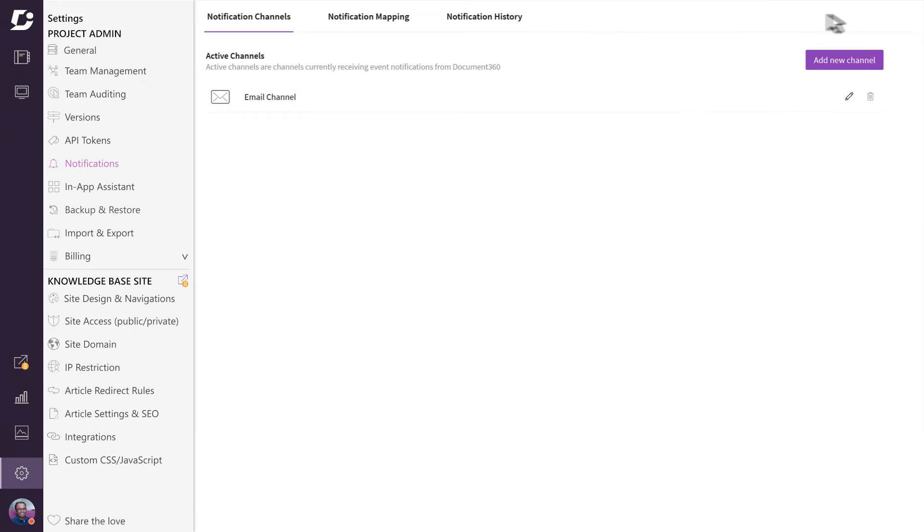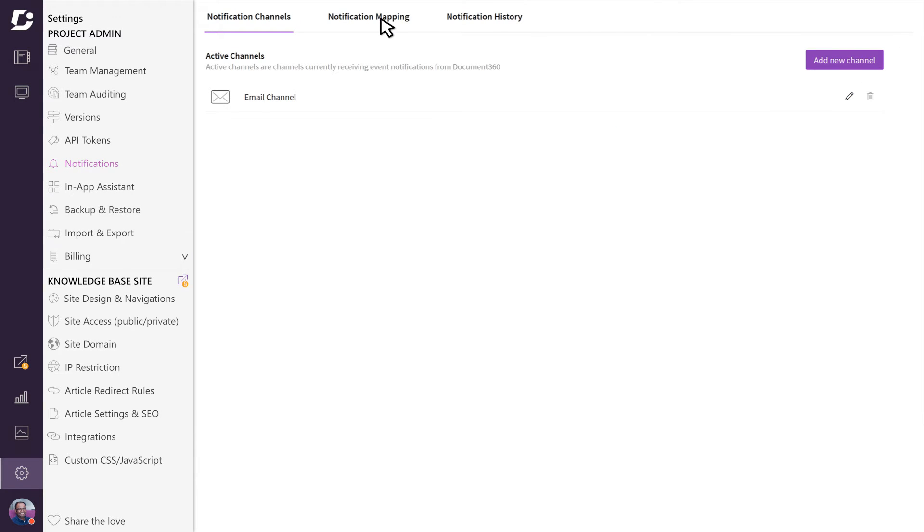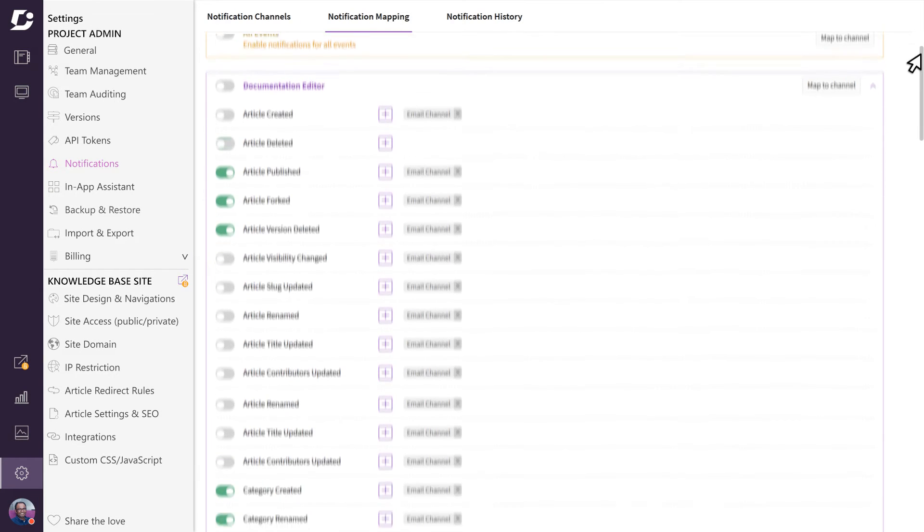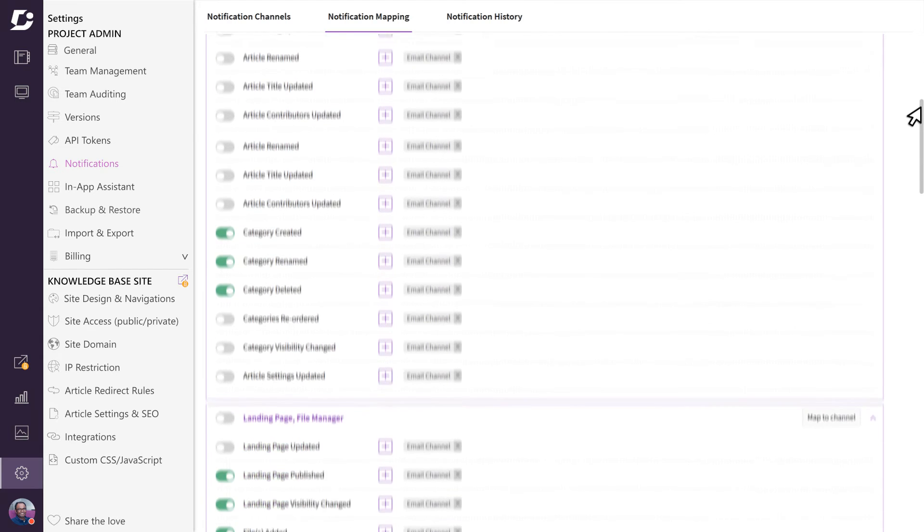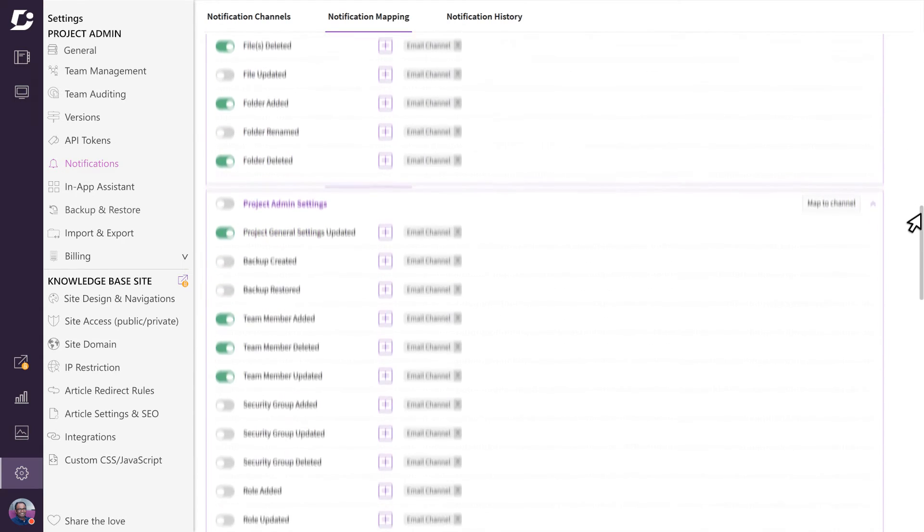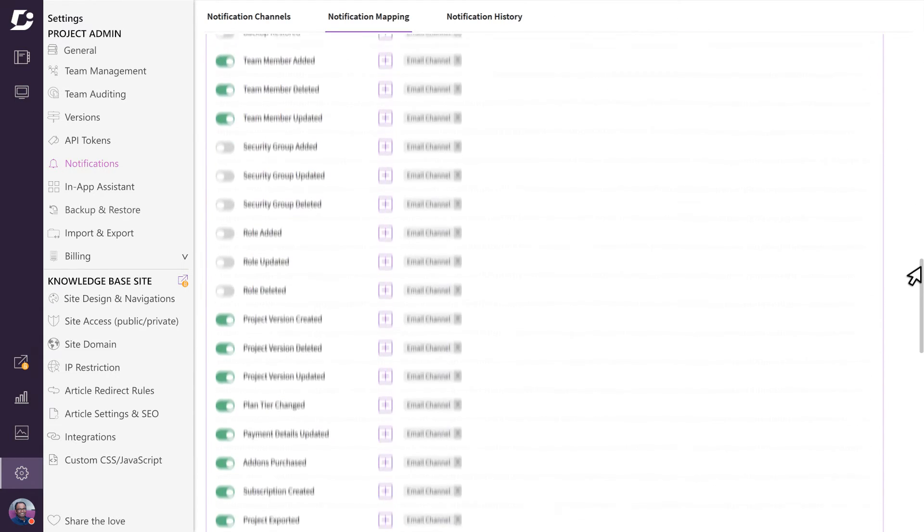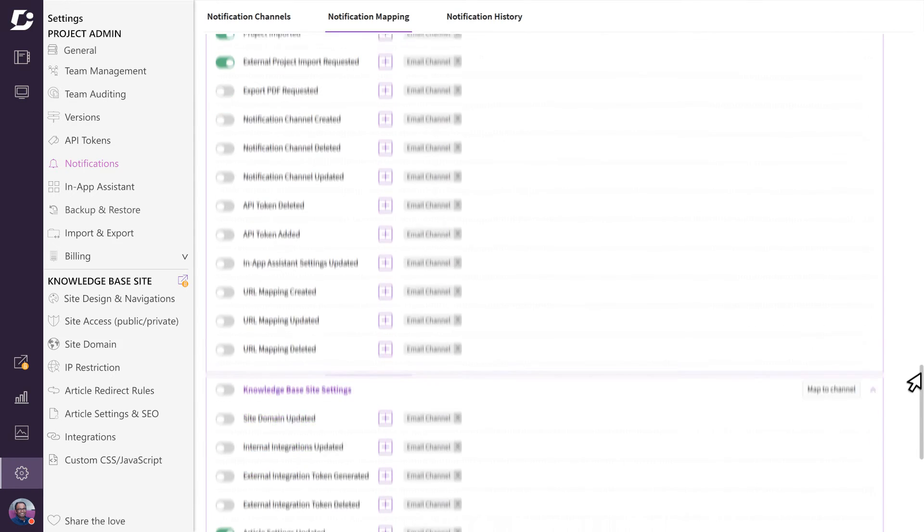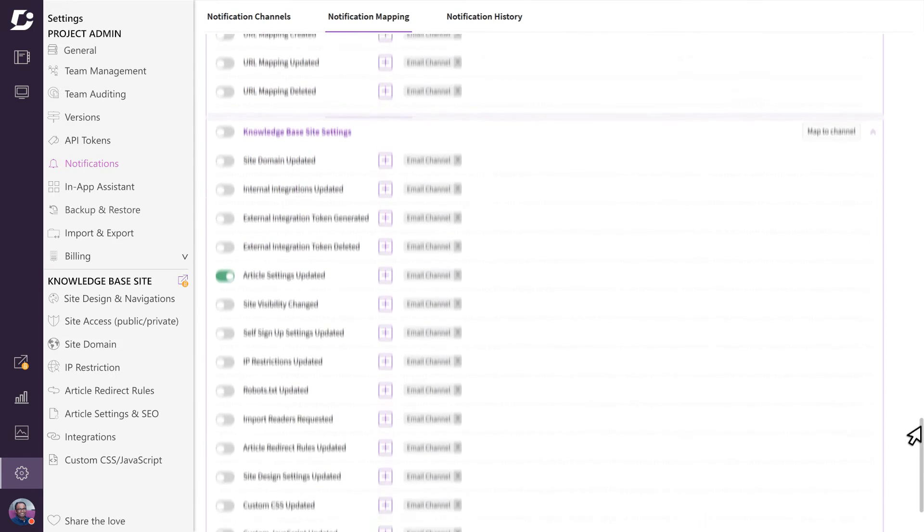The next tab is notification mapping. Document 360 provides you with a long list of events that can trigger notifications, and you don't want to be bombarded with alerts for every single event that is triggered as your knowledge base gets built.